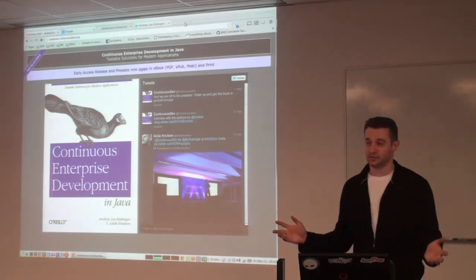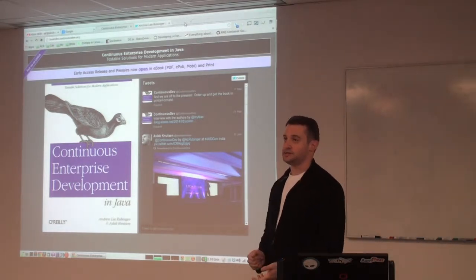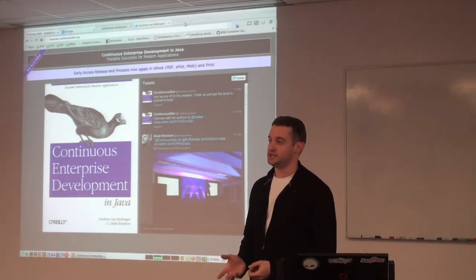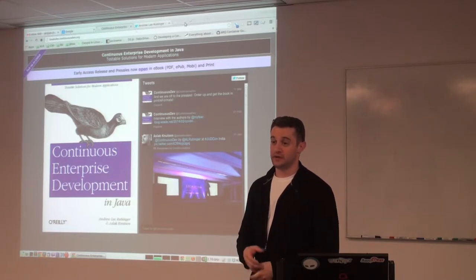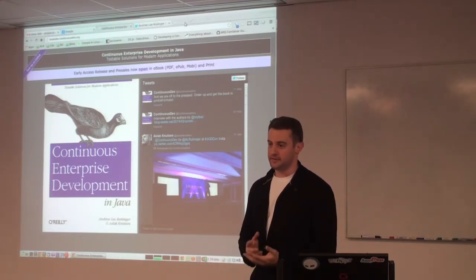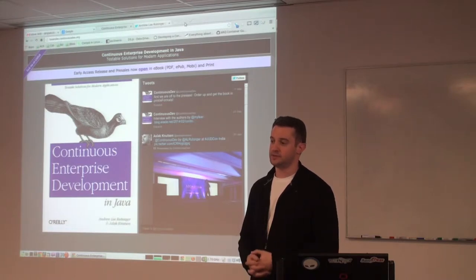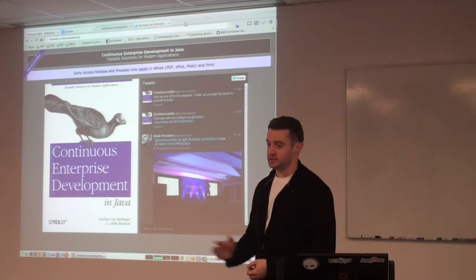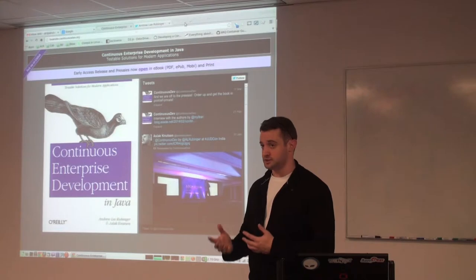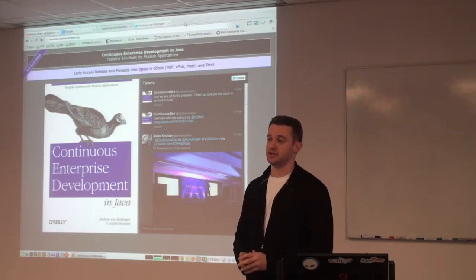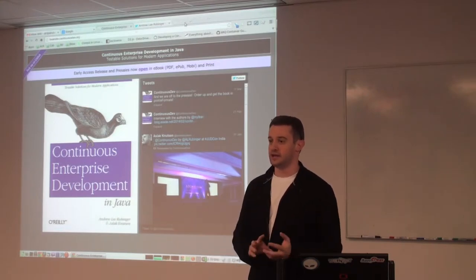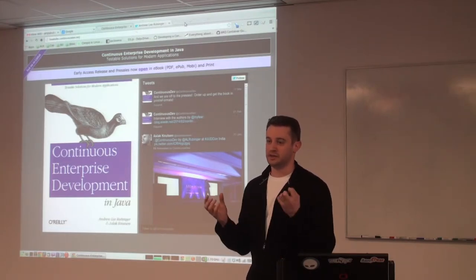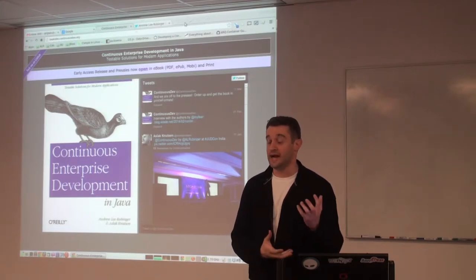My name is Andrew Rubinger. I have been at JBoss for about six and a half years. I started off on the application server team writing our EJB container. From there, I realized that maybe things weren't as usable and testable as I wanted them to be. So I started to work on a project called ShrinkWrap, which we'll see in a little bit, and from there also started working on a project called Arquillian. When we started coupling those with backing runtimes, we were able to bring testable enterprise development to our application containers in a way that we hadn't before.